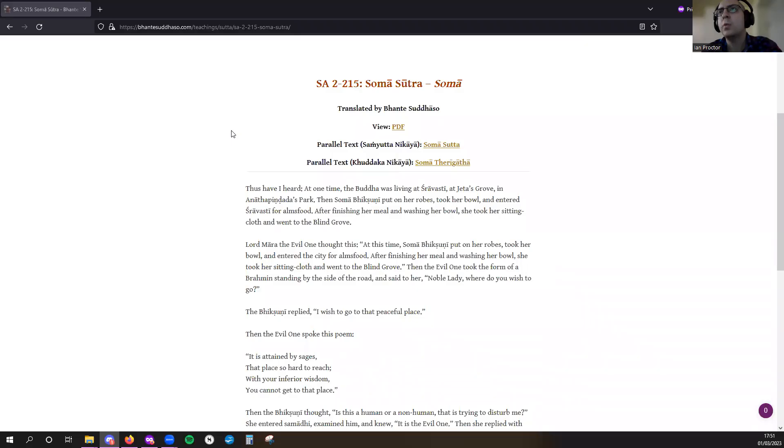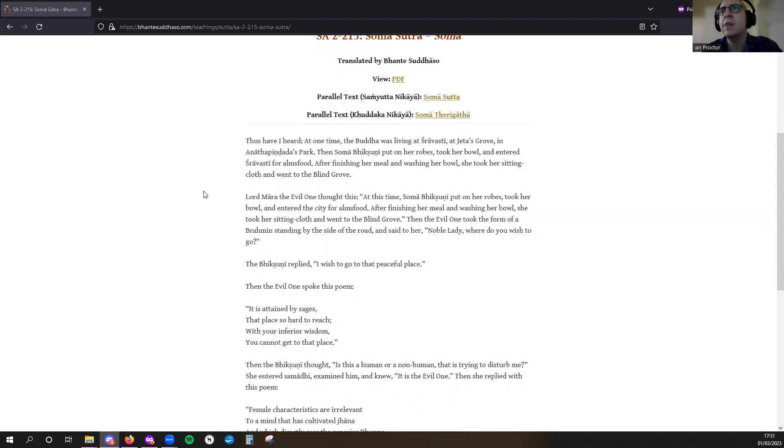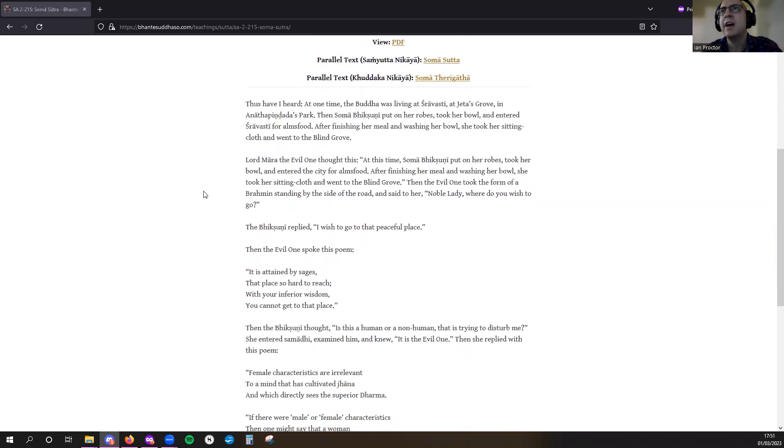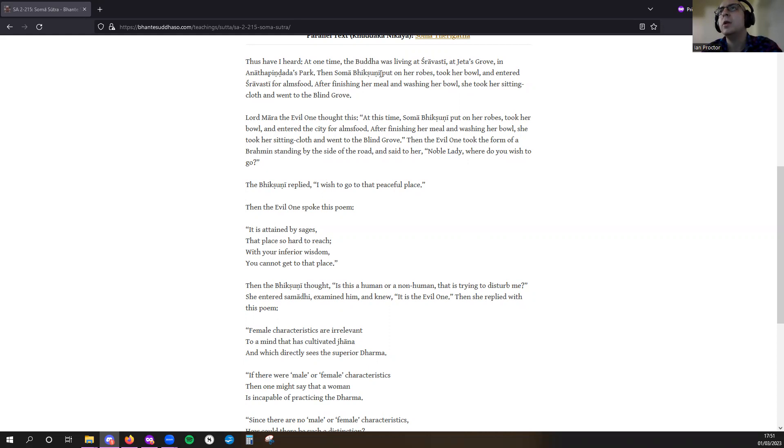Soma Sutra, Soma Samyukta Agama 2-215. Thus have I heard: At one time, the Buddha was living at Sravasti, at Jaita's Grove in Anandapintaka's Park. Then Soma Bhikkhuni put on her robes and took her bowl.